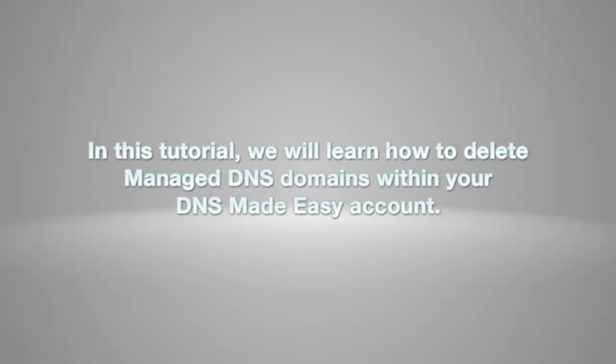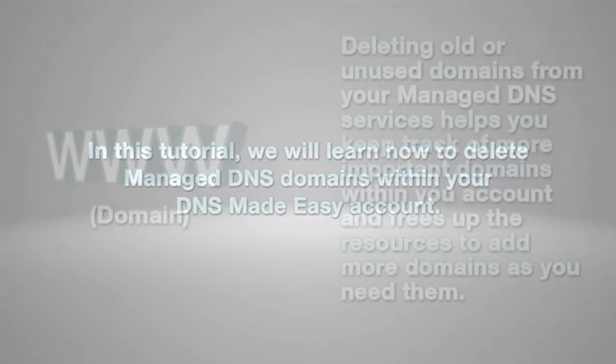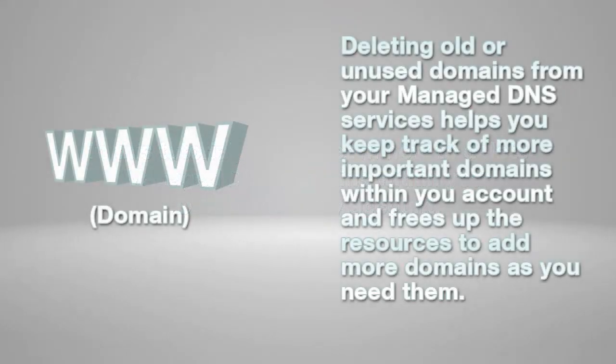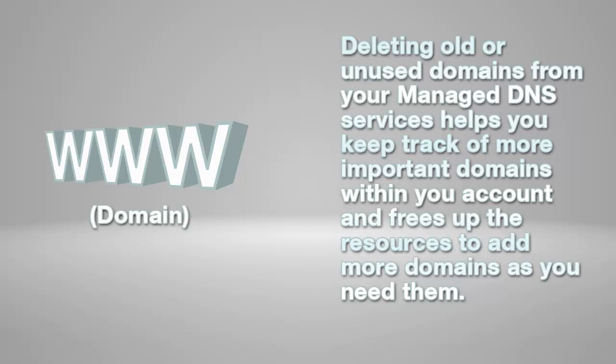In this tutorial, we will learn how to delete managed DNS domains within your DNS Made Easy account. Deleting old or unused domains from your managed DNS services helps you keep track of more important domains within your account and frees up the resources to add more domains as you need them.